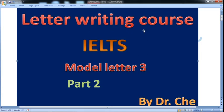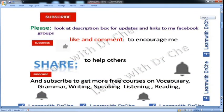Hello, I am Dr. J and in this video we would write model letter number three and this is part two. As you know, this is the IELTS general training writing task one course. Please subscribe to my channel. Look at the description box for updates and links to my Facebook groups. Like and comment to encourage me.